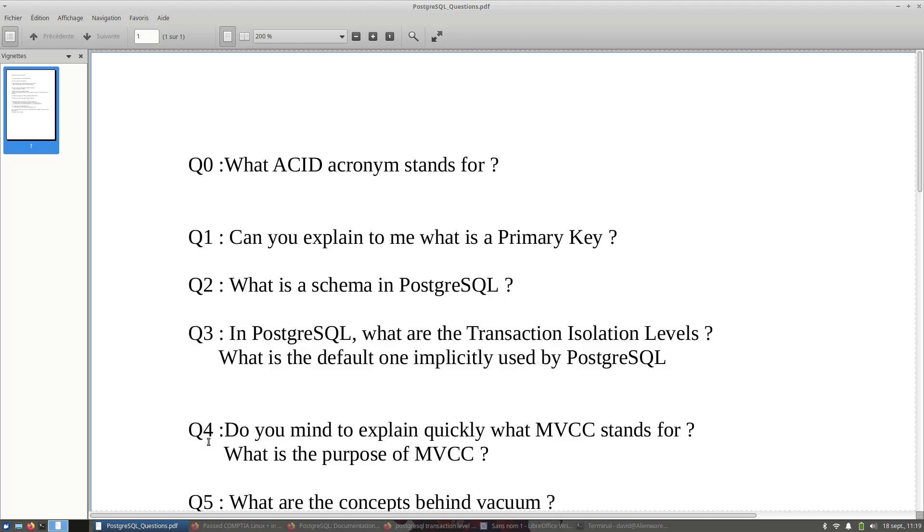Q3 and Q4 are linked. So let's go to Q4. Do you mind to explain quickly what MVCC stands for? What is the purpose of MVCC? Don't forget that you are in an interview, so your time is very limited. Try to visualize quickly what is MVCC. The interviewer will see that you have the specific skill to reply to this question.